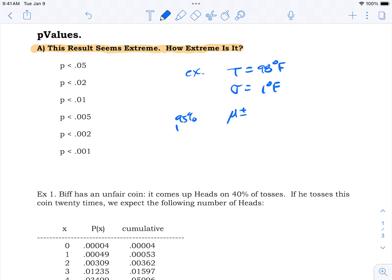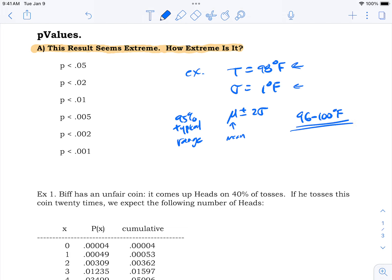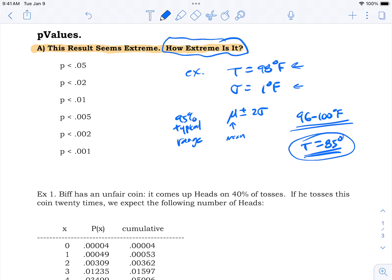Remember the 95% typical range: mu plus or minus two standard deviations. In this case, that's 98 plus or minus 2, so 96 on the low side to 100 on the high side. Now you measure some temperatures and get one that's 85 degrees — that seems quite a bit on the low side. The question is: how extreme is it?